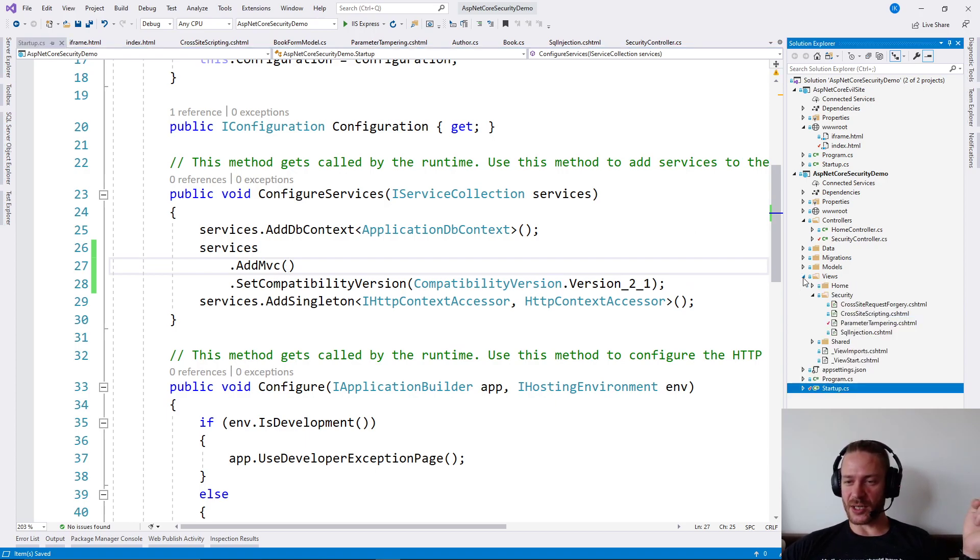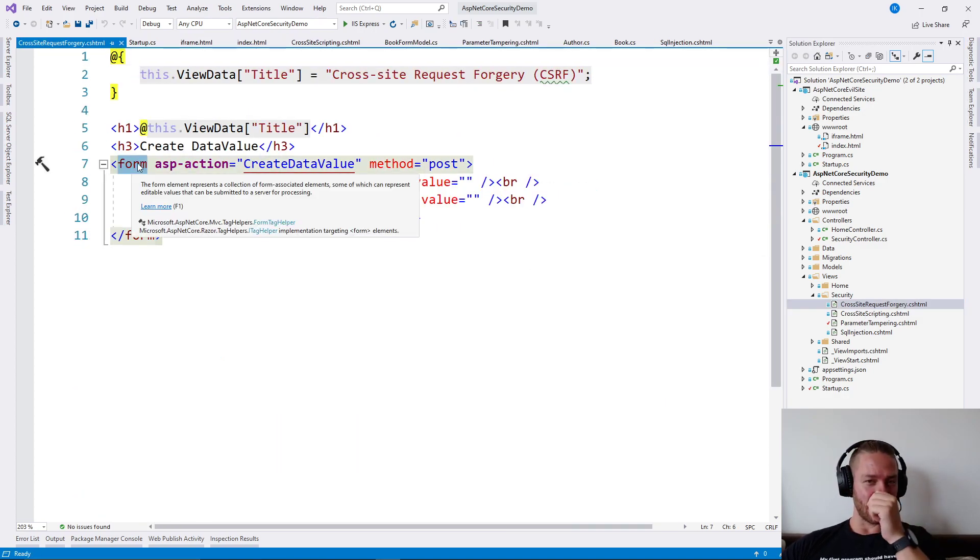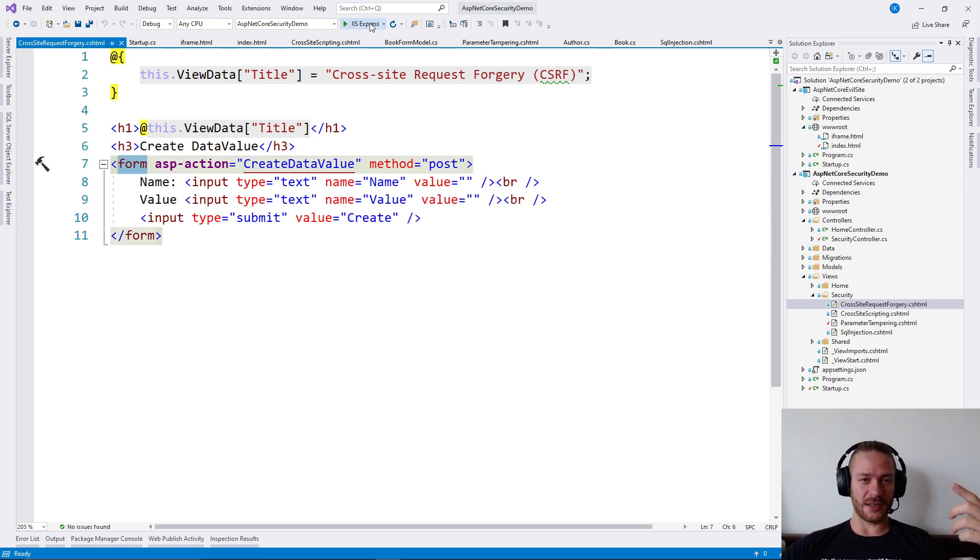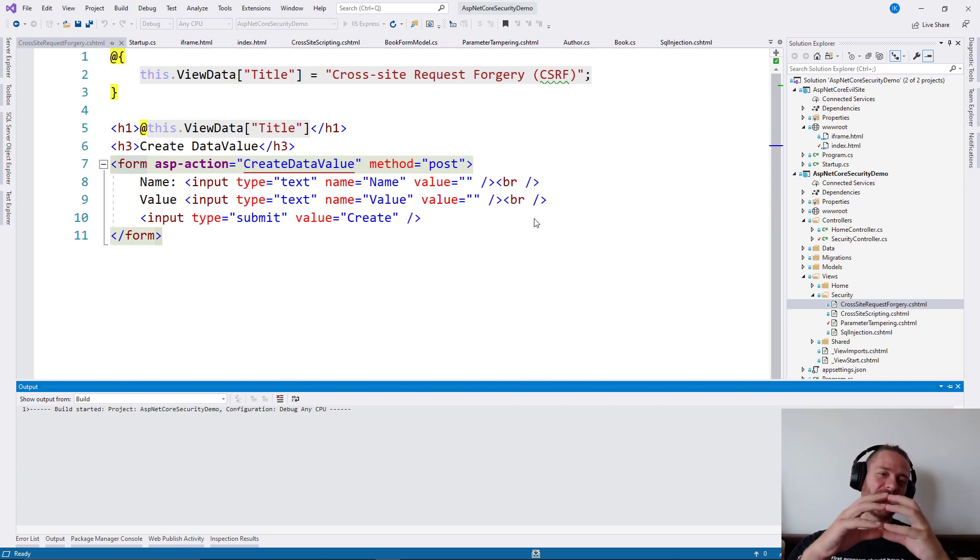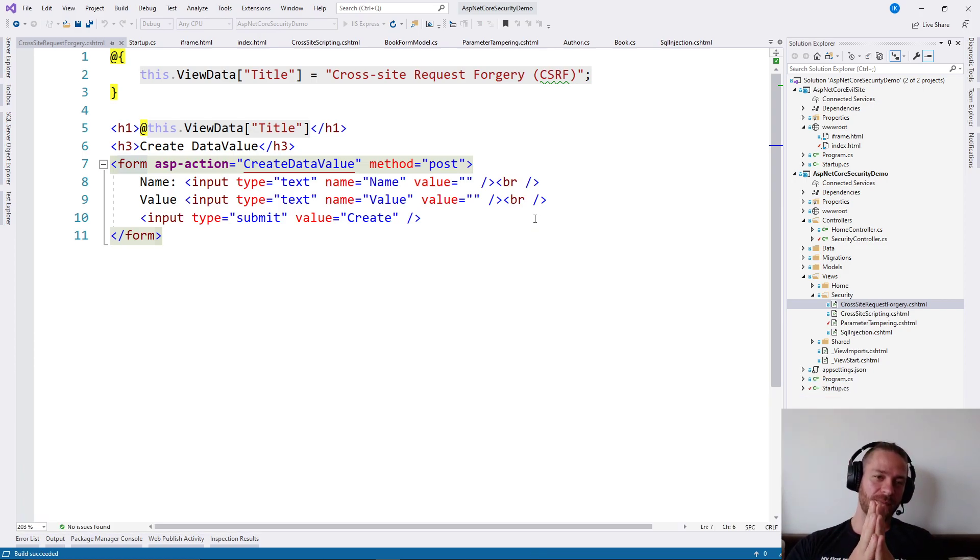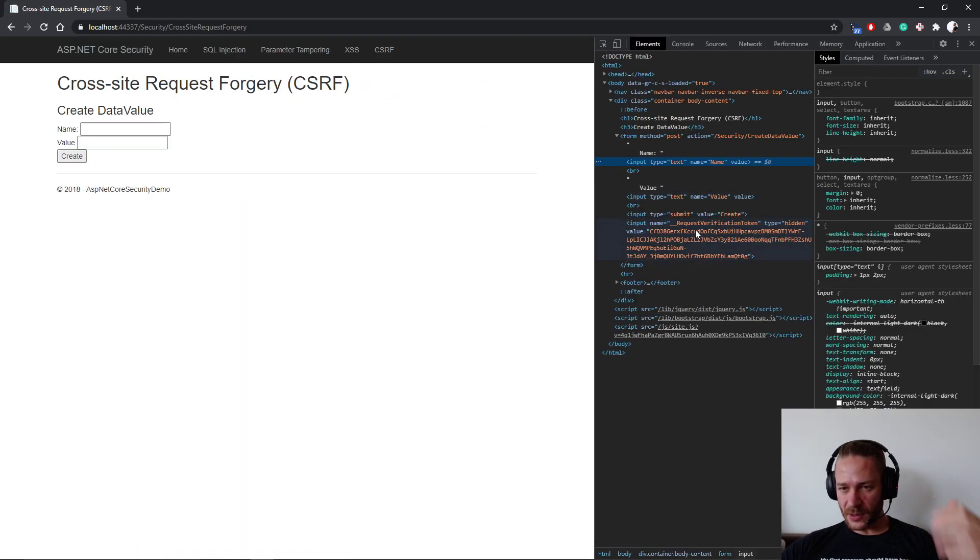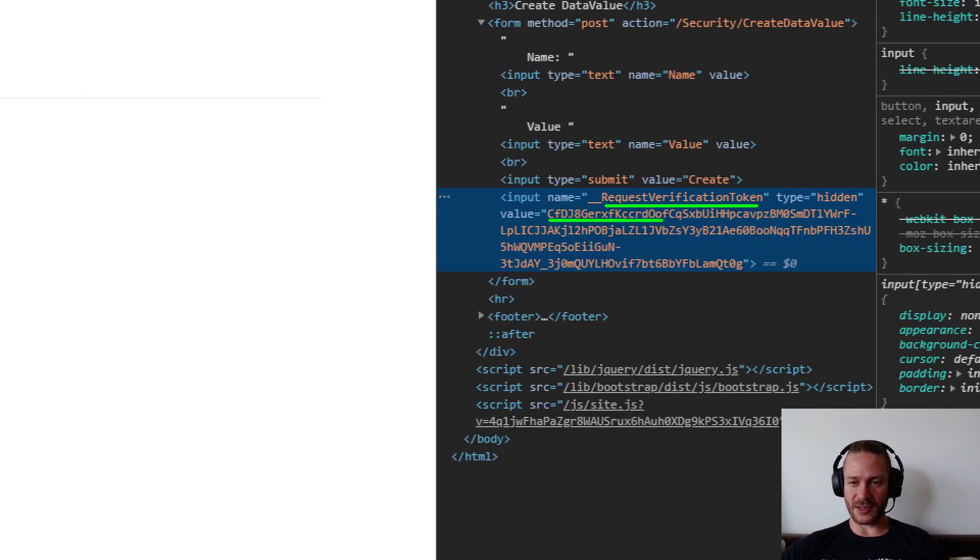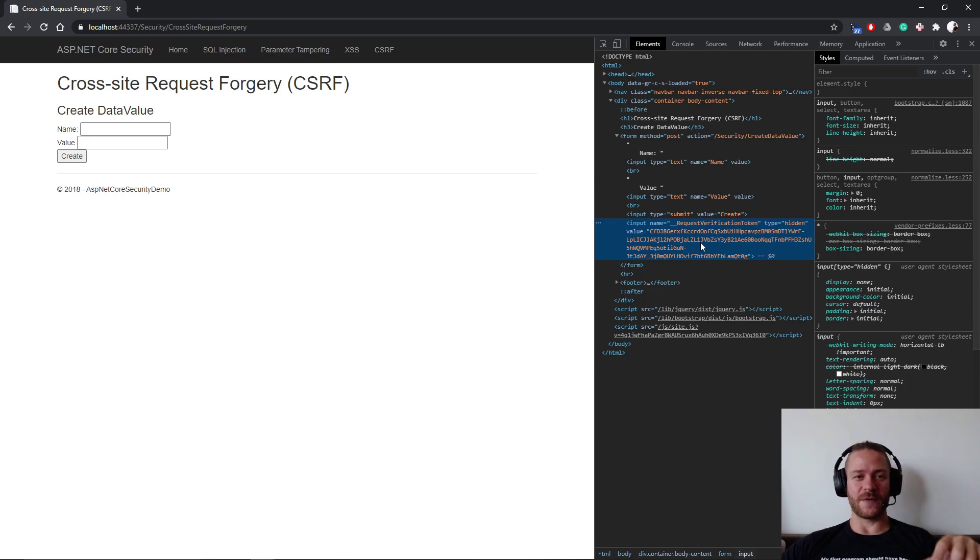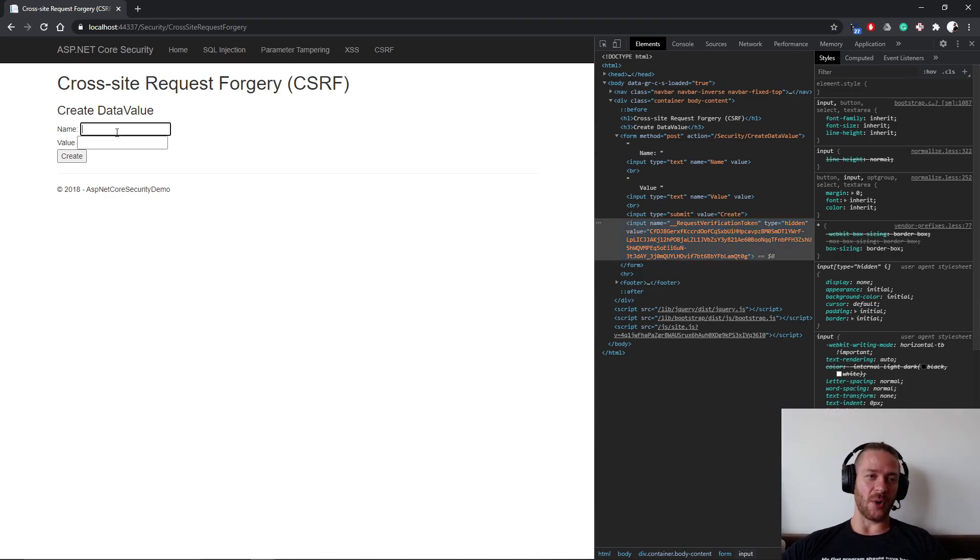How the protection works? The protection is that the form tag in ASP.NET Core automatically generates a random string for the form. Here, this request verification token - this is automatically generated and this is the random string here. The server knows the random string, and if the server doesn't receive the random string with the POST request...